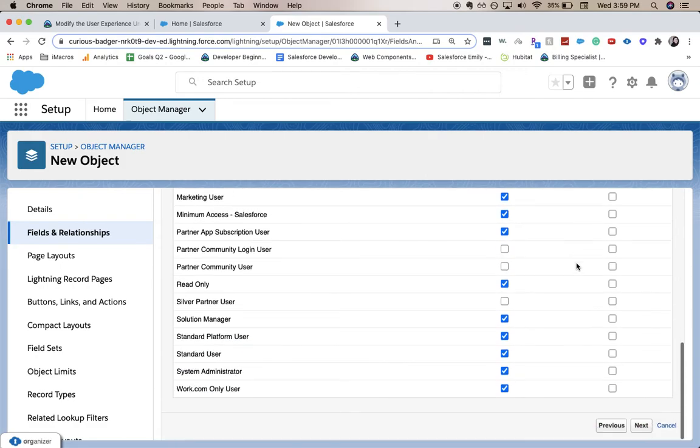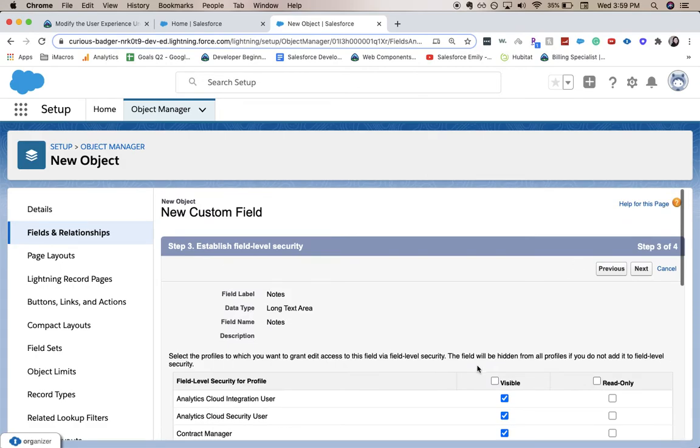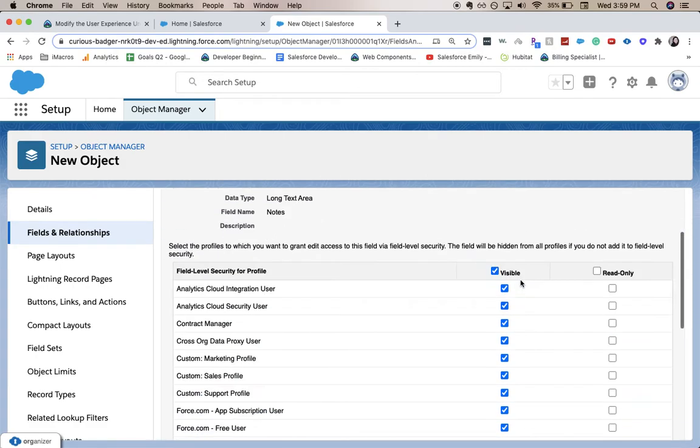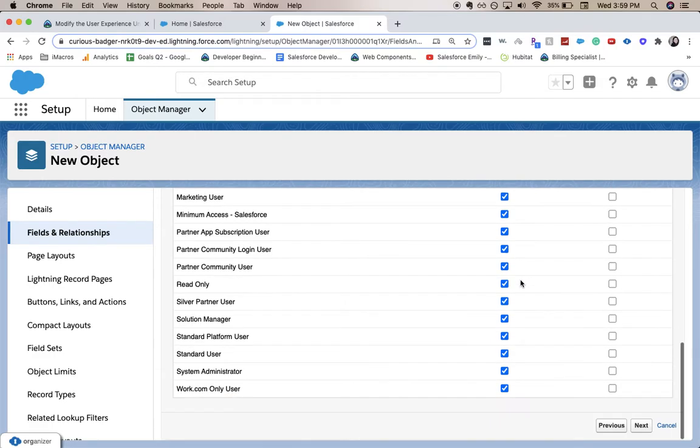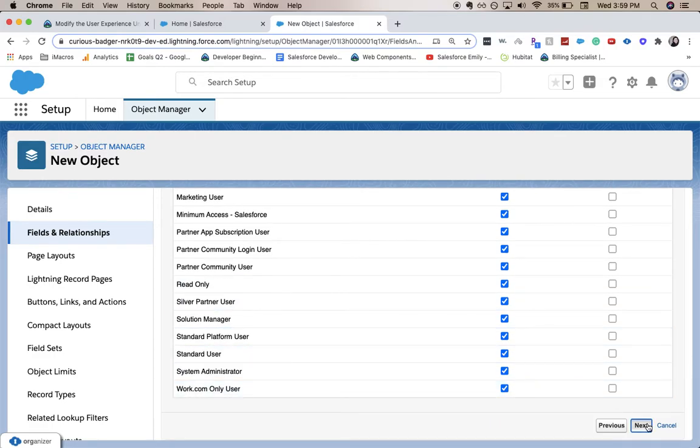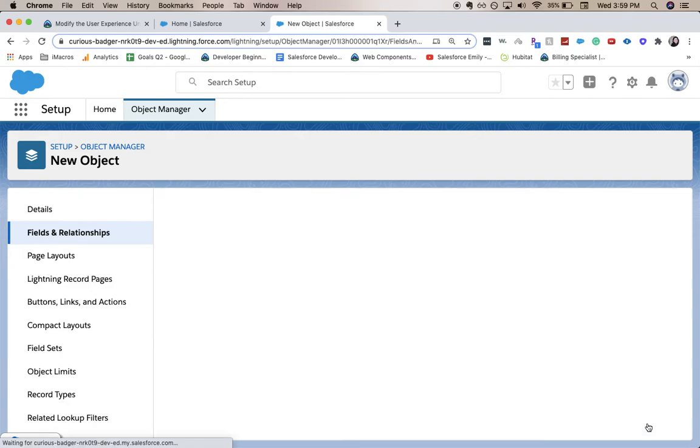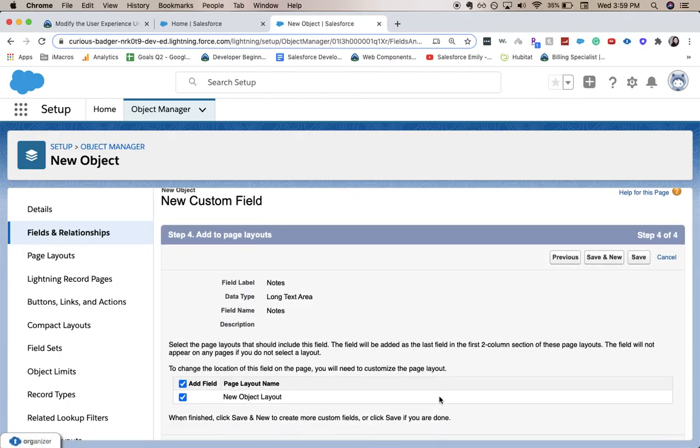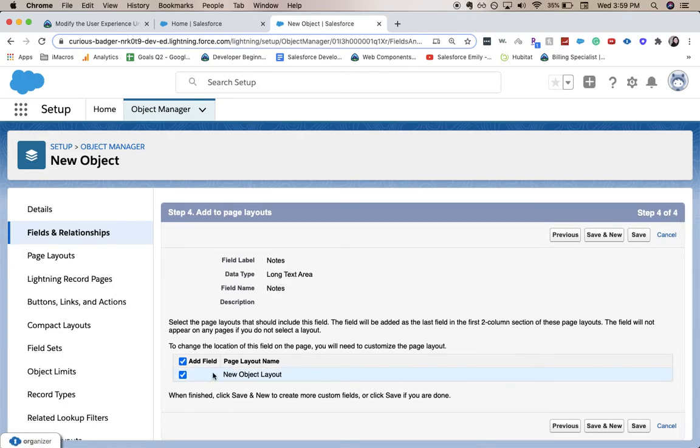We want every person who has access to this object to be able to see the field and edit it, so I click all then scroll down and click next. This will add it to the page layout. If you don't click this it won't be available to users. Let's click save.